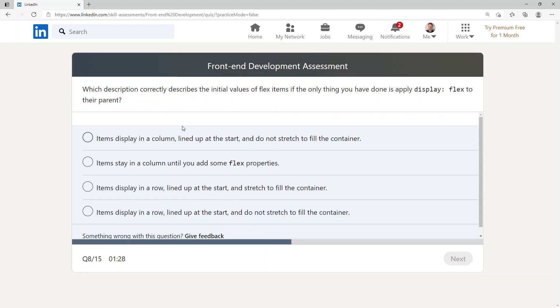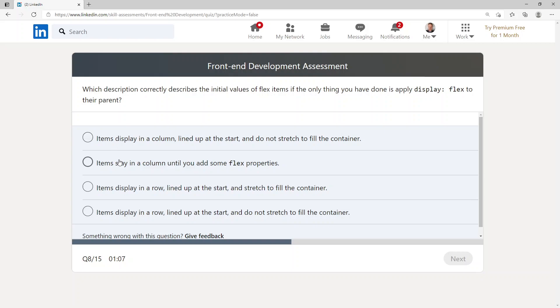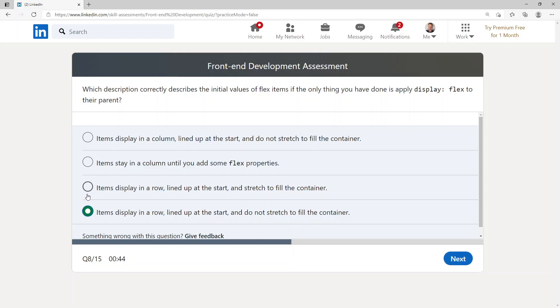Which description correctly describes the initial values of flex items if the only thing you have done is apply display: flex to their parent? Items in a column lined up at the start and do not stretch to fill the container, items stay in a column until you add some flex properties, items display in a row lined up at the start and stretch to the full container, or items display in a row lined up at the start and do not stretch to the full container. I'm going to go with items display in a row.